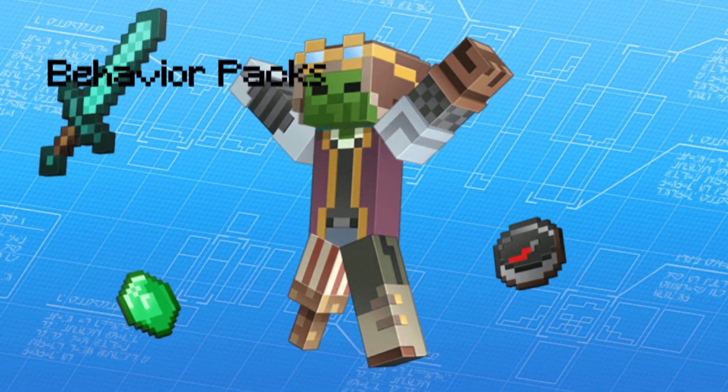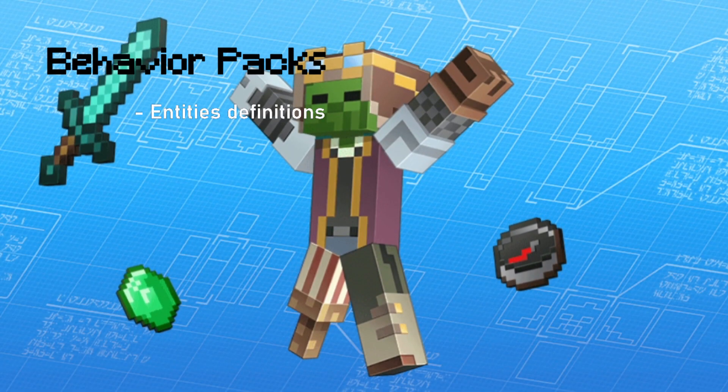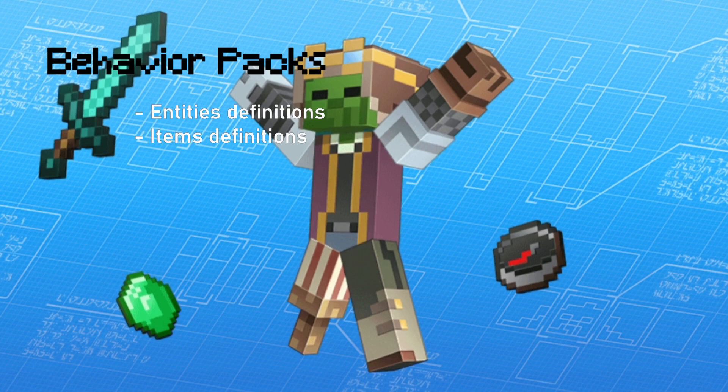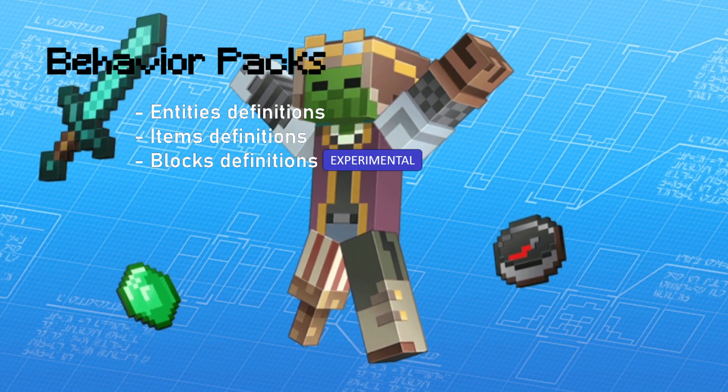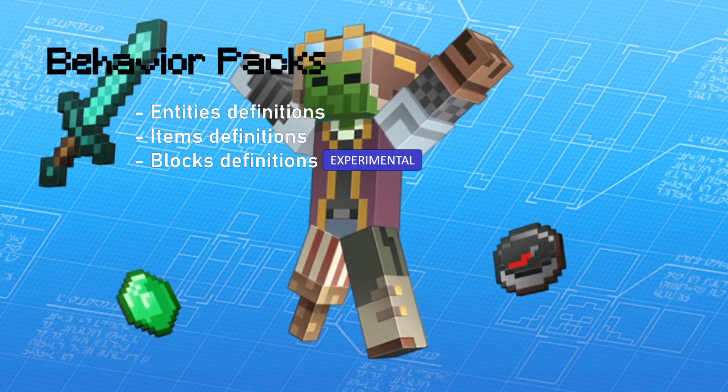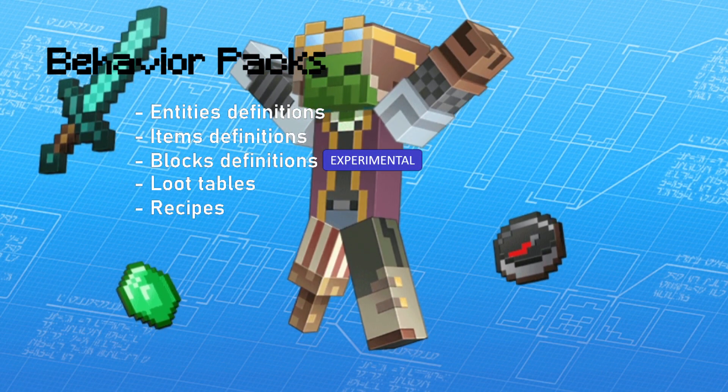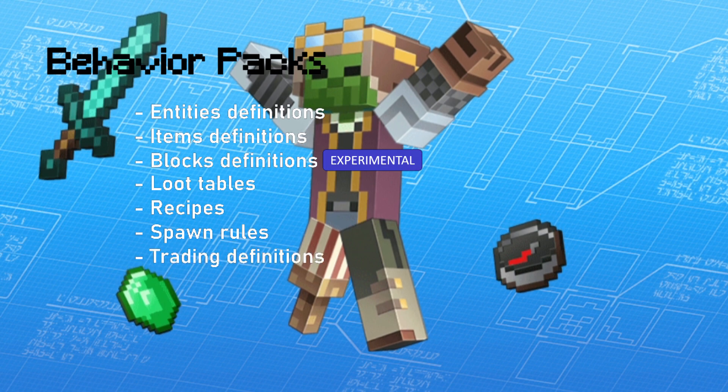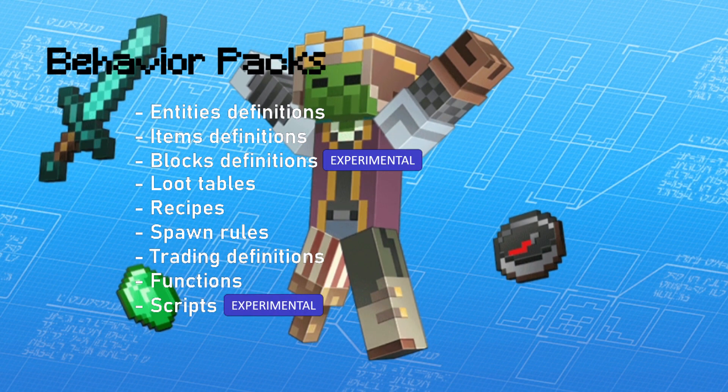Behavior packs are packs that can contain entities definitions, items definitions, blocks definitions which are currently experimental, loot tables, recipes, spawn rules, trading definitions, functions, and finally scripts.